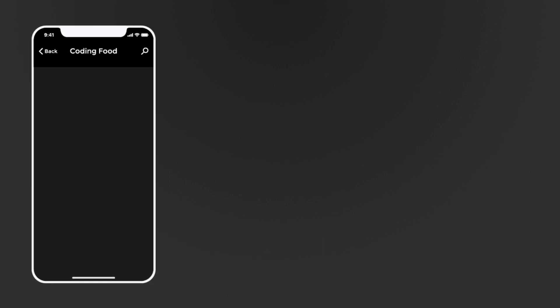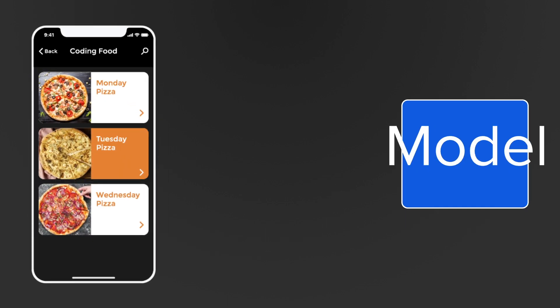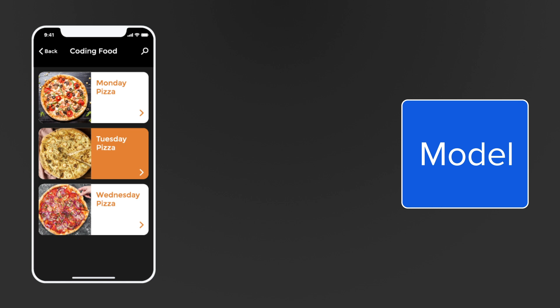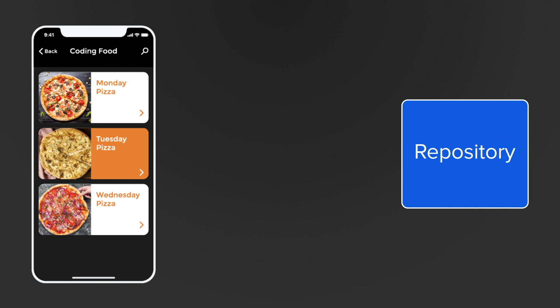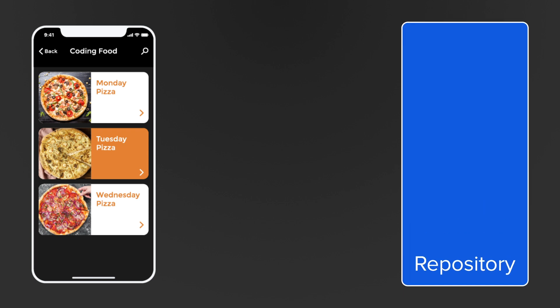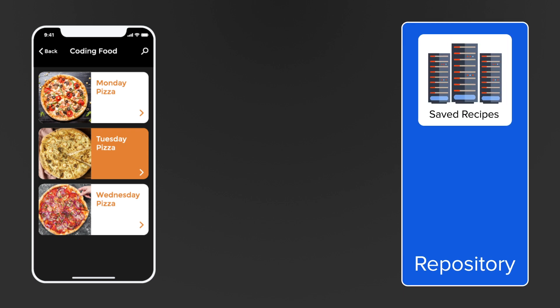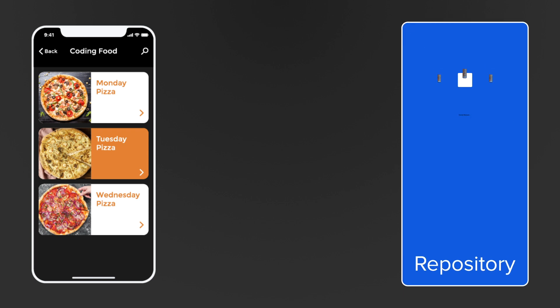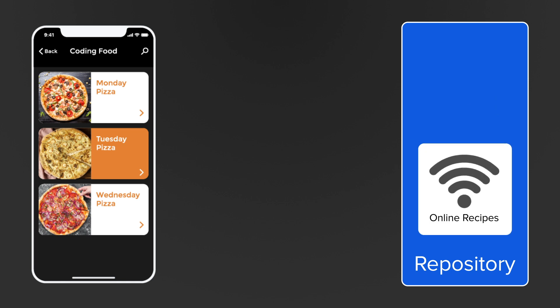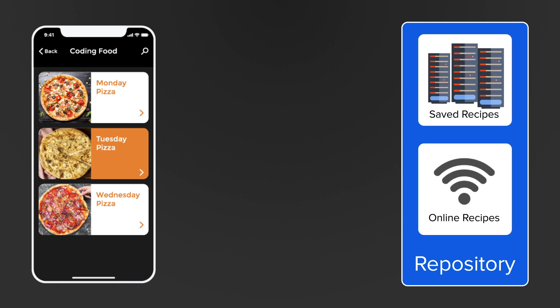Let's take a look at this recipe app. The model represents the data source, which is often represented by a repository that collects all data in one central place — that can be data from a database, data from a remote API, or data from both.